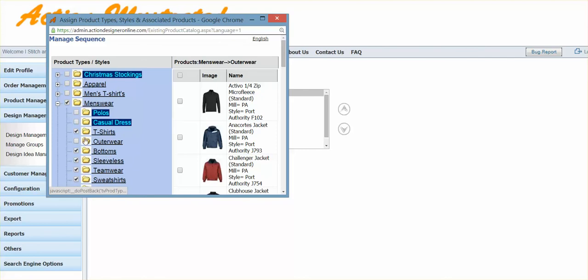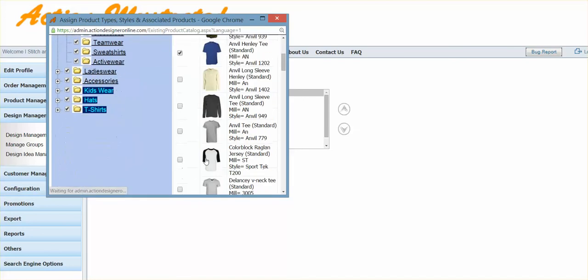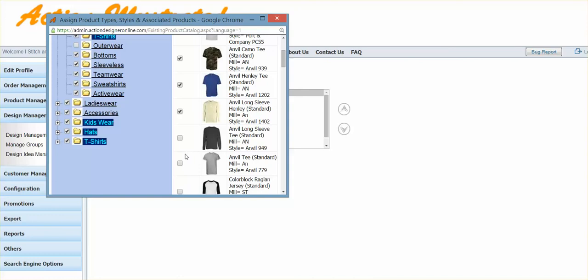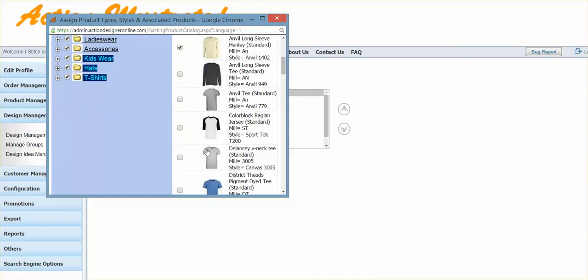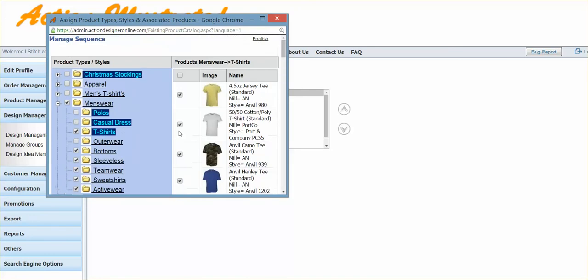And then if I want to take it one step further, I can click on t-shirts or any products, and then anything that I checkmark under that category will be the only products listed under that category. So everything that's unchecked will not show up.